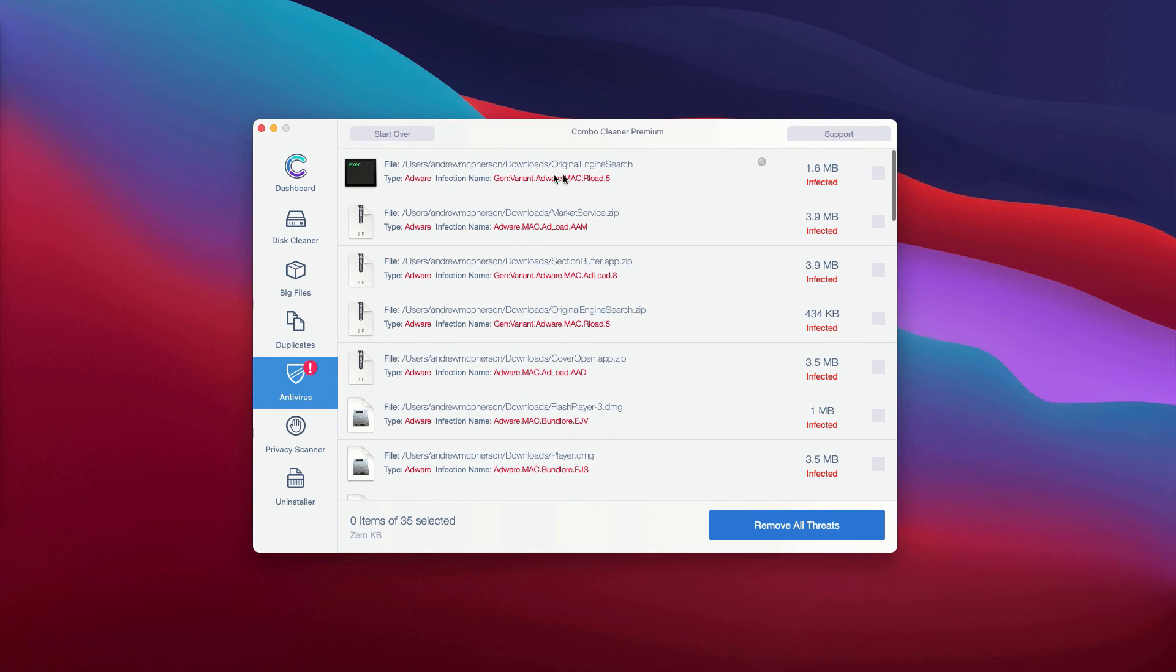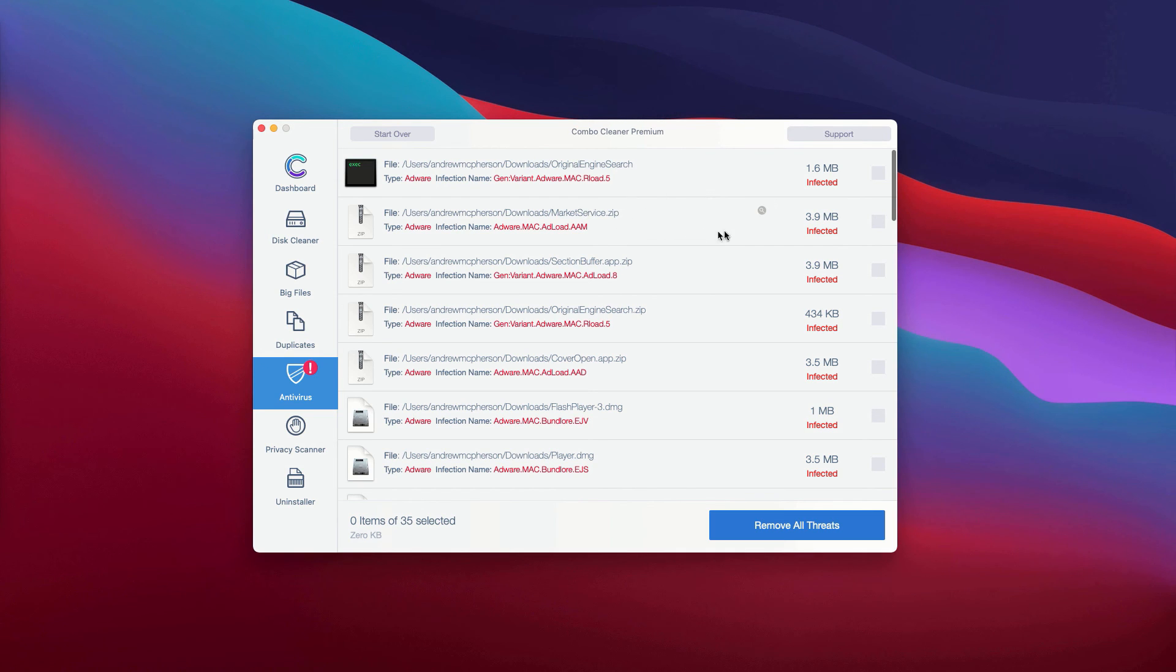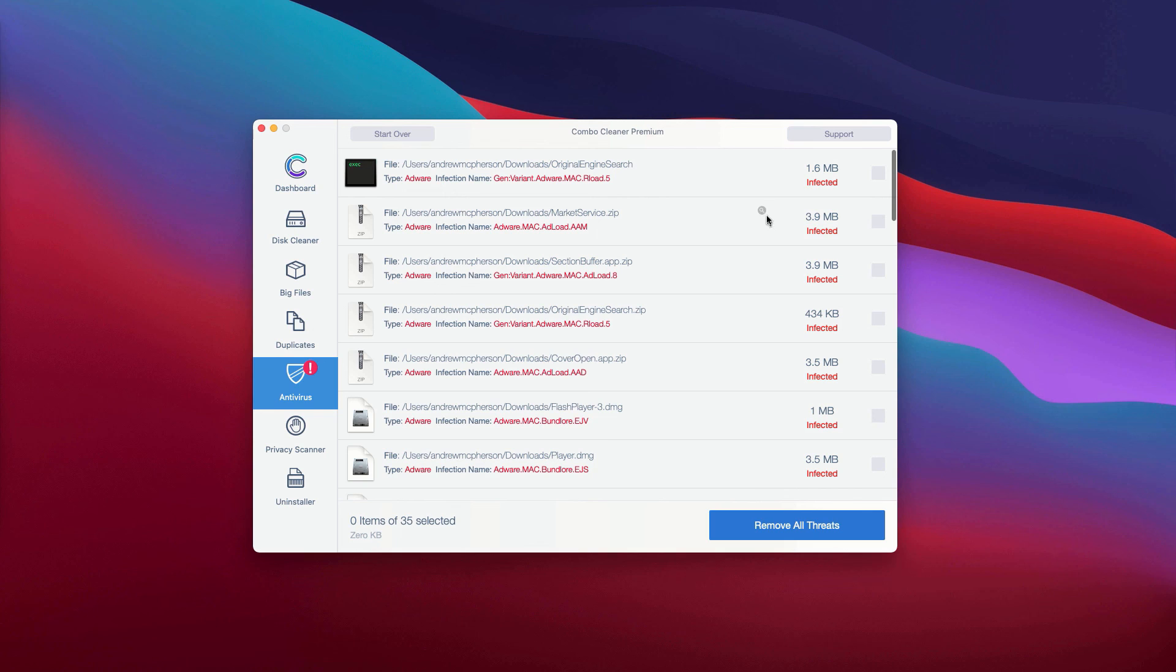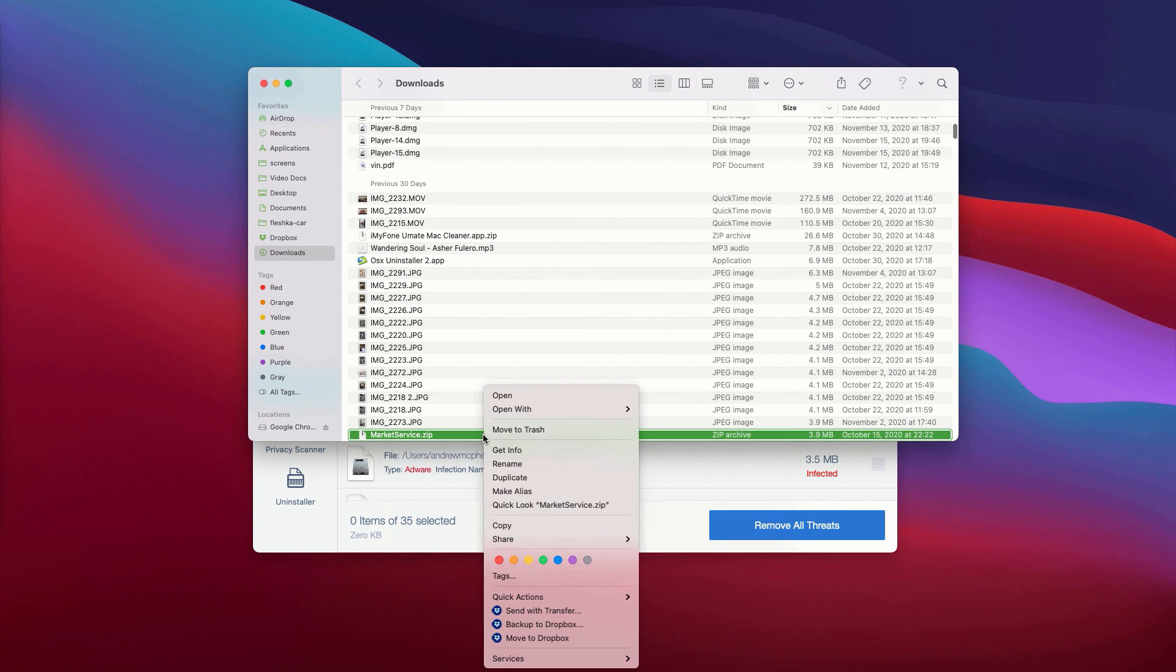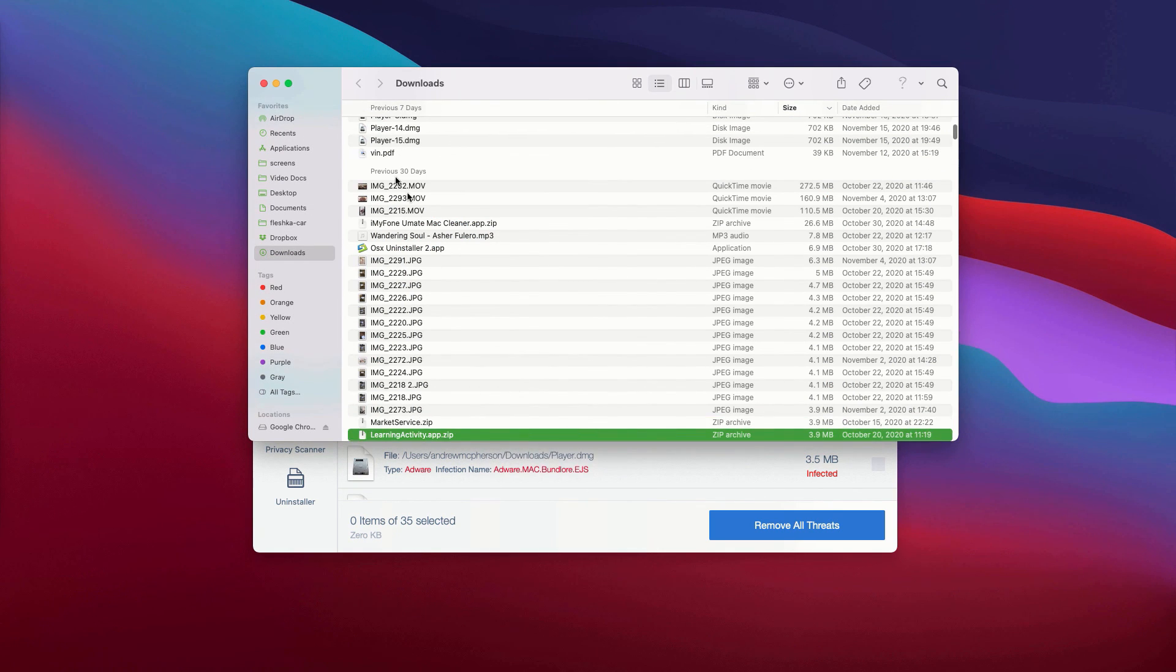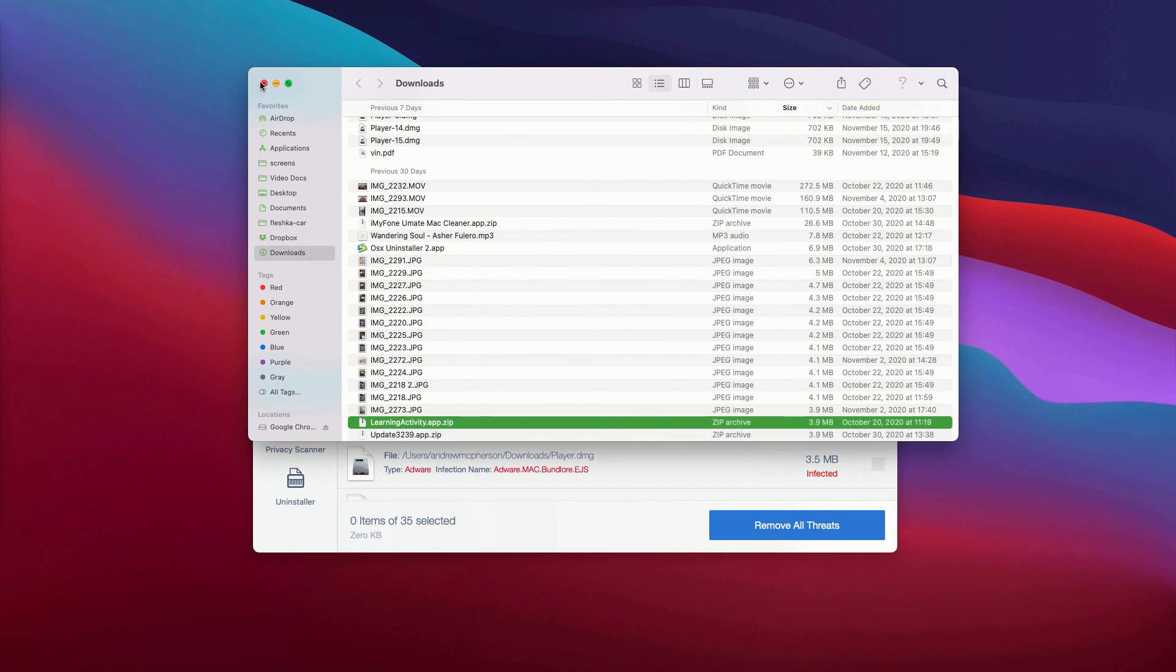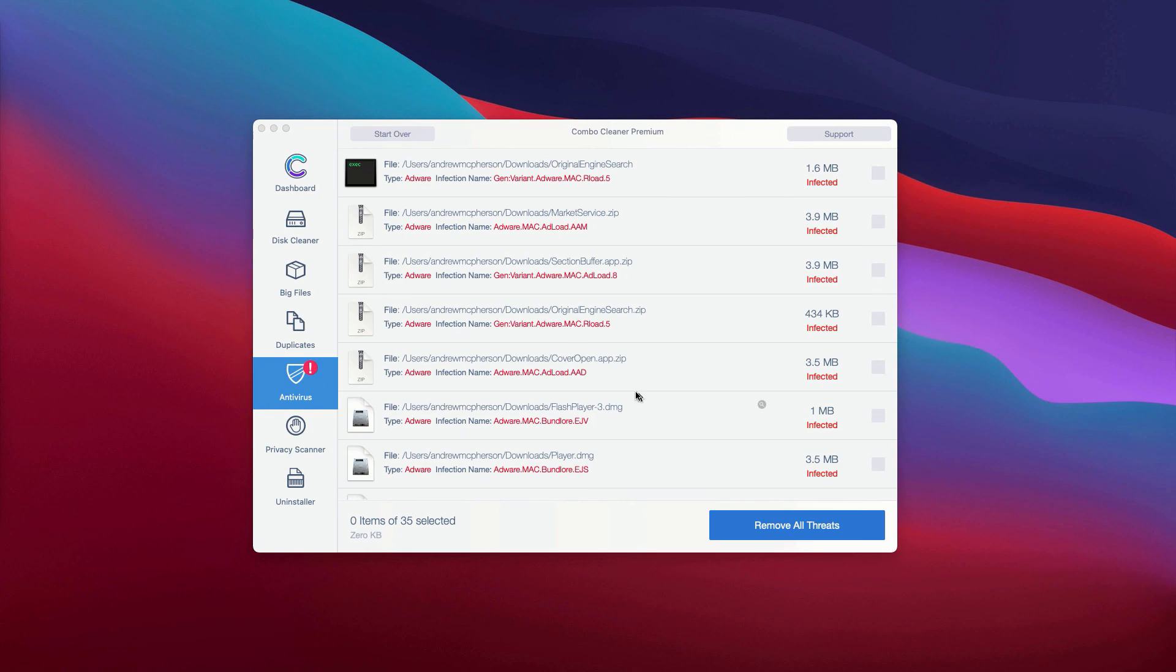The program will show you the name of each specific threat and, importantly, its exact location. You can click the button that says Show in Finder to see its location, and you can remove each specific threat manually.